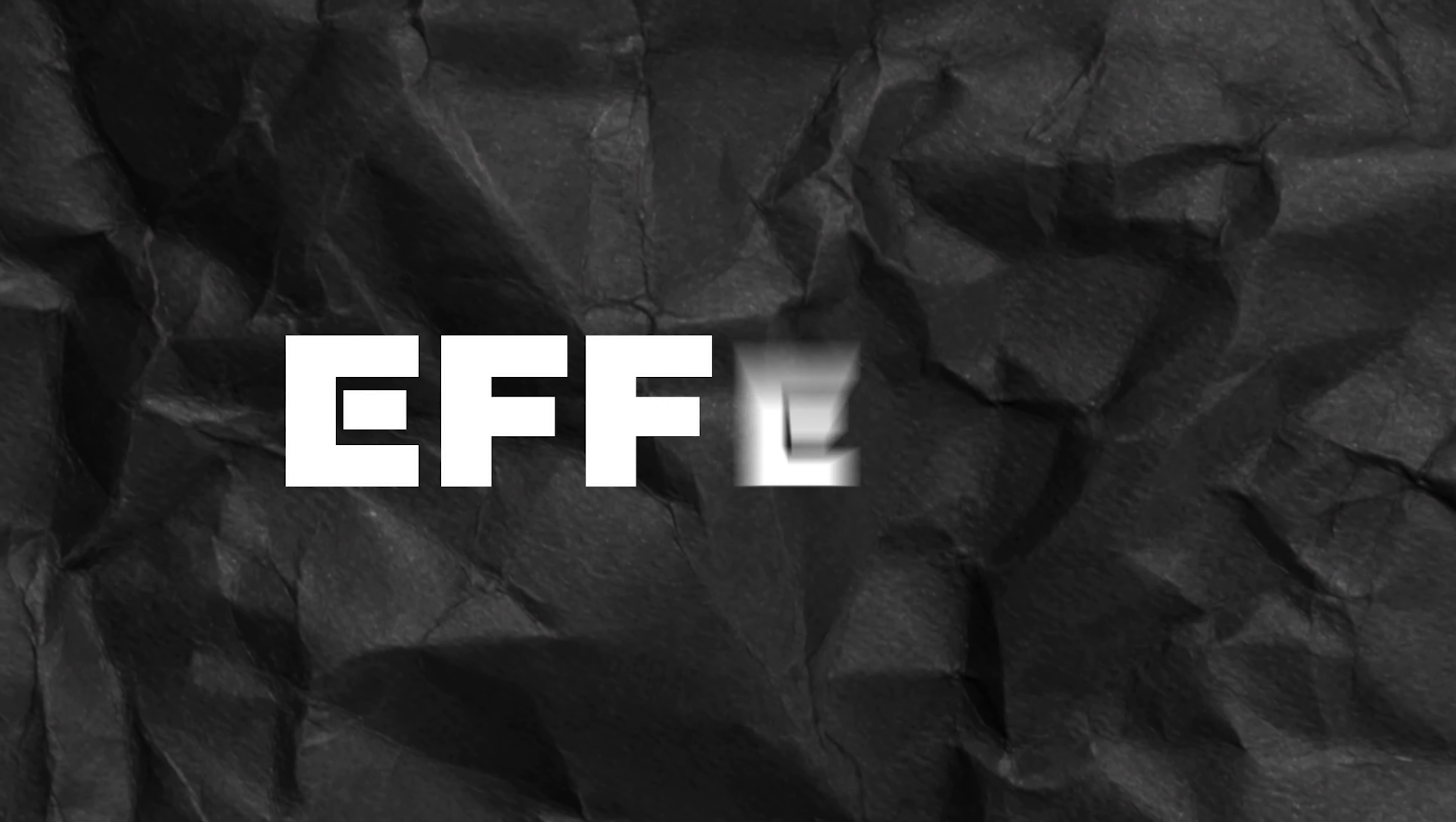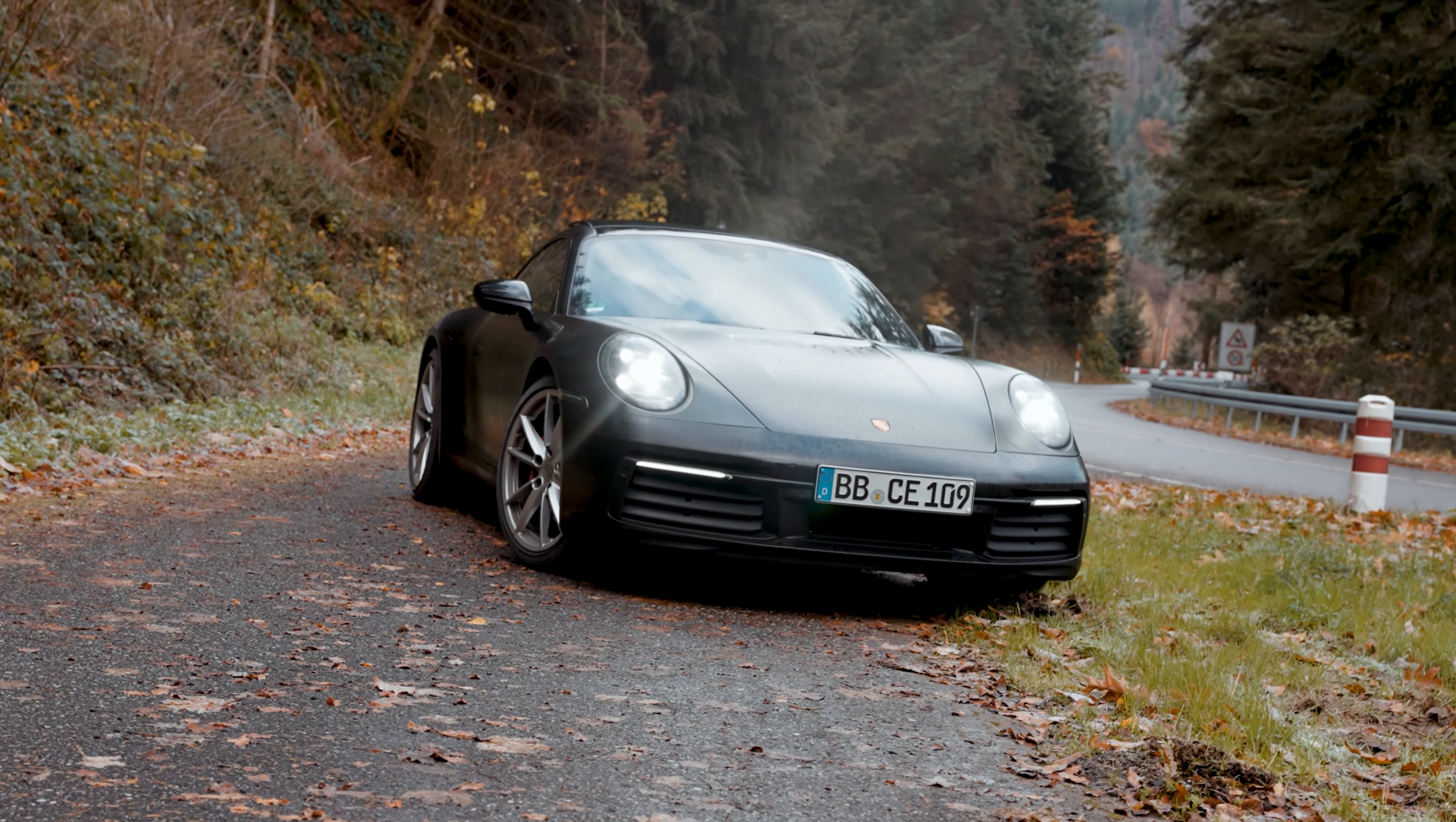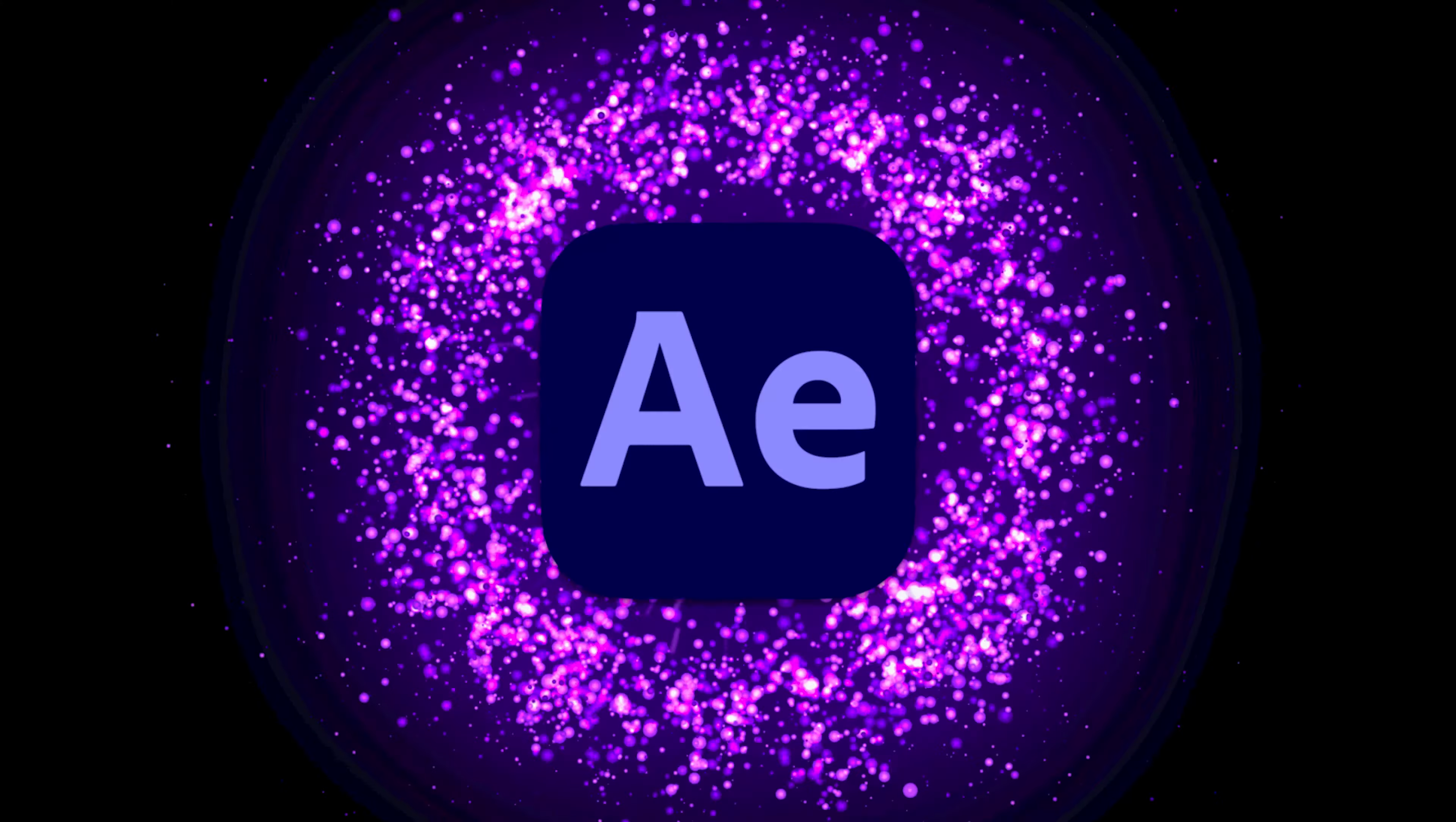This is the zoom through effect that is done in After Effects using masks. It's a very easy effect that achieves great results and looks very good. So without further ado, let's jump straight into After Effects.